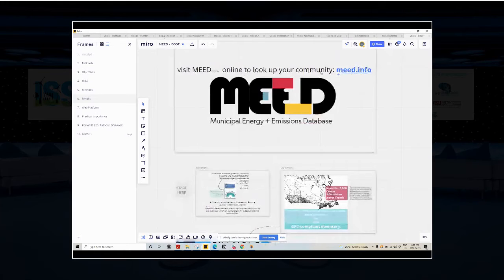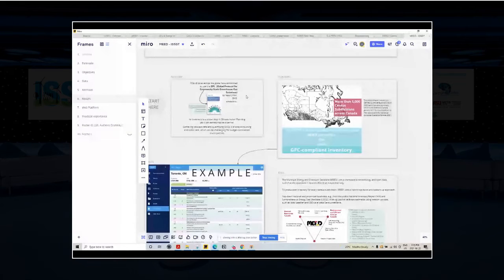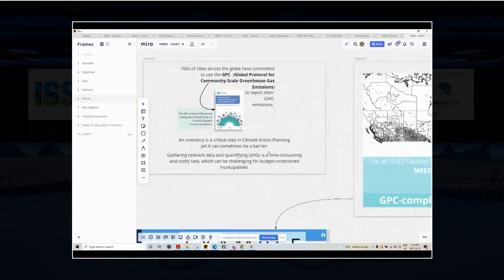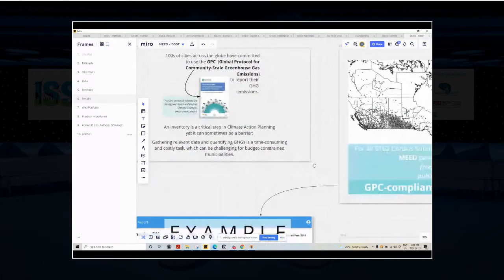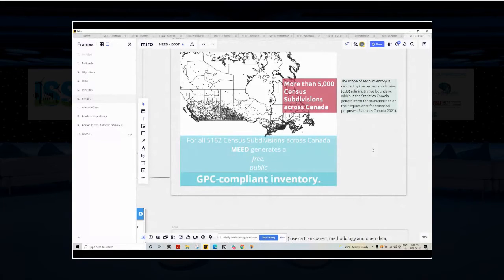I'm going to go really quickly over the rationale and objectives because in this group, I think you're really well versed in the need for climate action planning. What gets measured gets done — an old adage — and we are helping communities produce an inventory. An inventory is a step in climate action planning, but it can sometimes be a barrier because it takes time and expertise and money. This is where MEAD steps in. We are creating inventories. We started for the baseline year 2018, but the idea is to do an annual inventory for free that is publicly available online. We are doing it for all the census subdivisions so that stats can speak for municipalities. Basically in Canada, you have 5,000 or a little more of these municipalities, and we've done one for every single one of them.